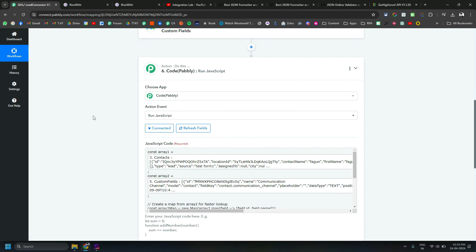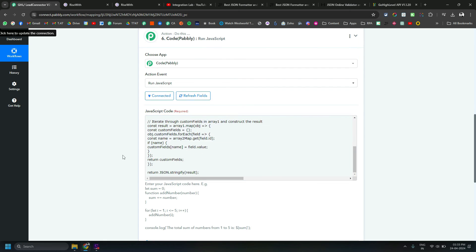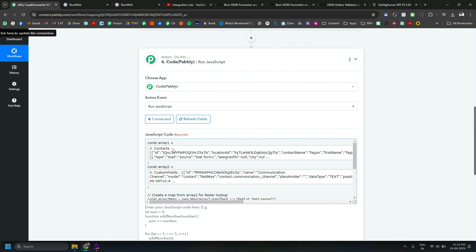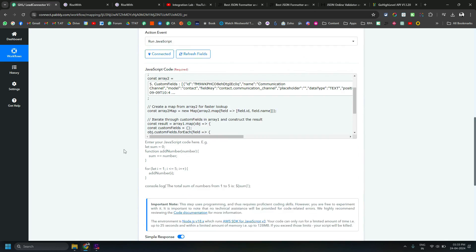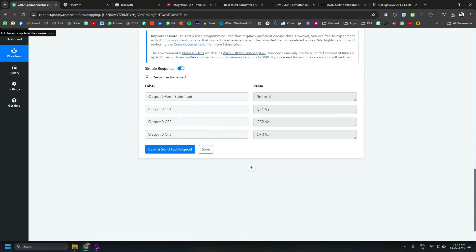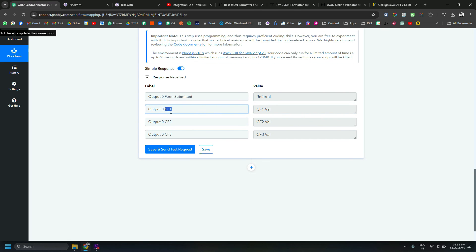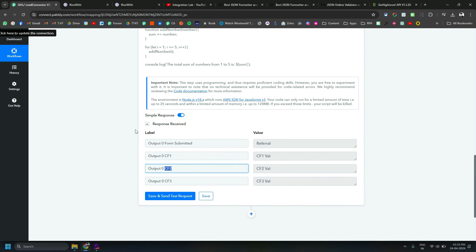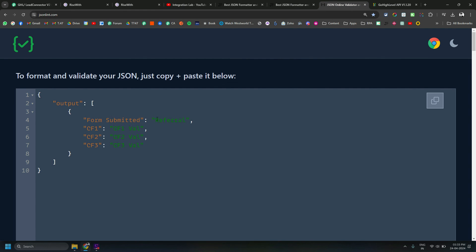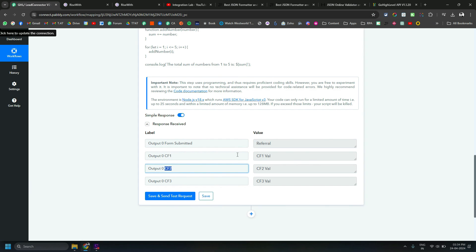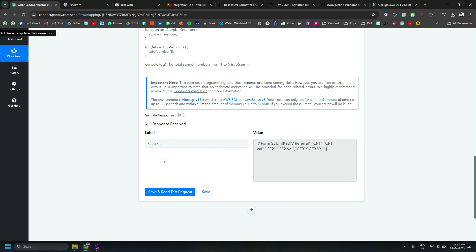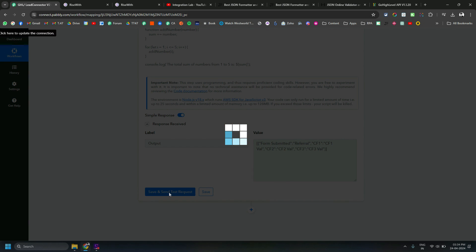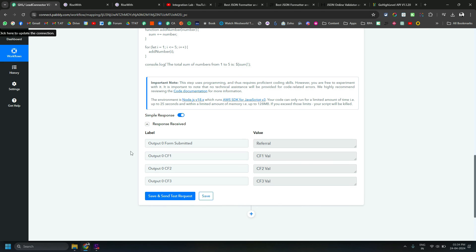You need to map the search contact array here as array 1 and custom fields array as array 2. Once you have done that and once you run the request, you will get all the custom field values like this: key value, key value. This is the custom field name, by the way. CF1, CF2, CF3 are the names of the custom fields. This is how you basically get the output in a way you want. It is exactly like this, but Pabbly shows it like this. If you turn off the simple response, it will show up like an array, but for easy understanding purposes I have turned it on and you should generally map it like this.